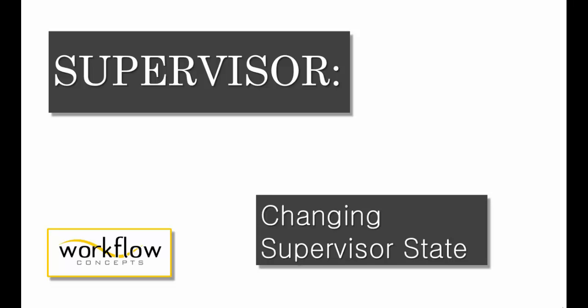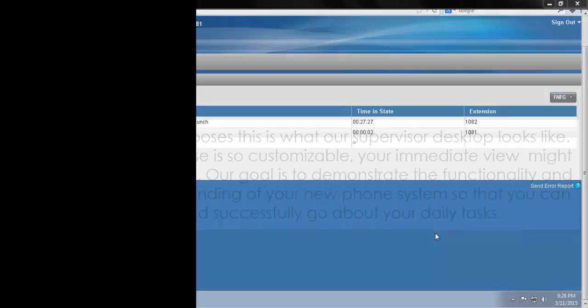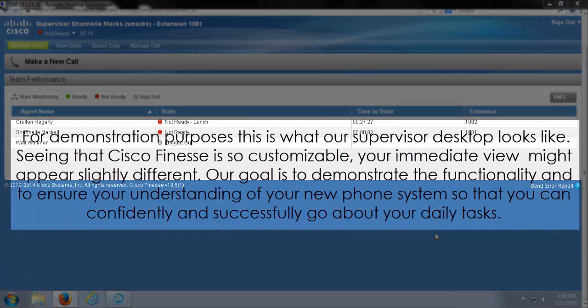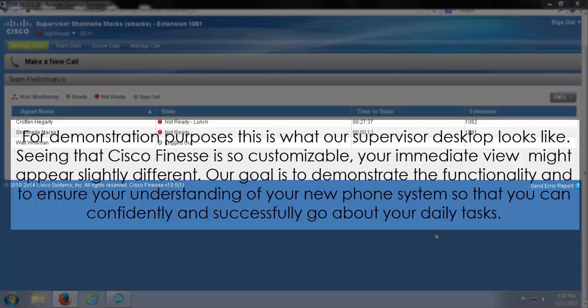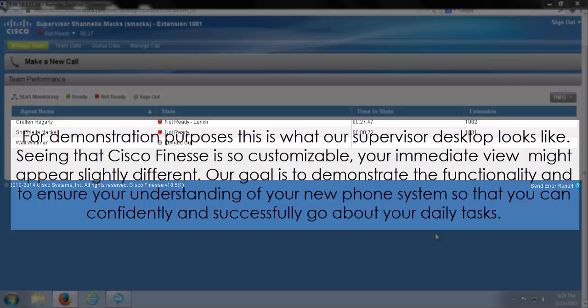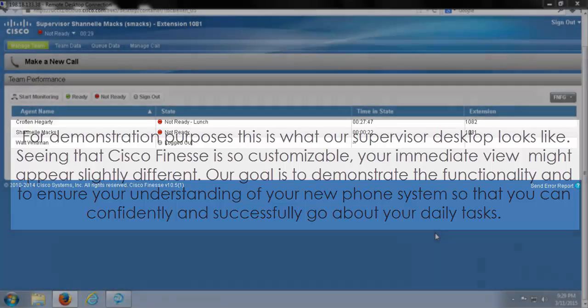In this video, we're going to be showing you how to change your supervisor state. For demonstration purposes, this is what our supervisor desktop looks like. Seeing that Cisco Finesse is so customizable, your immediate view might appear slightly different. Our goal is to demonstrate the functionality and to ensure your understanding of your new phone system so that you can confidently and successfully go about your daily tasks.